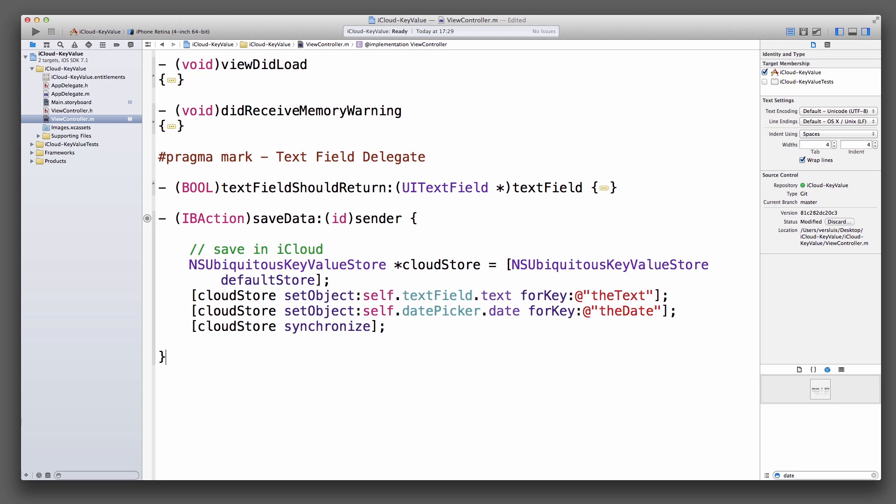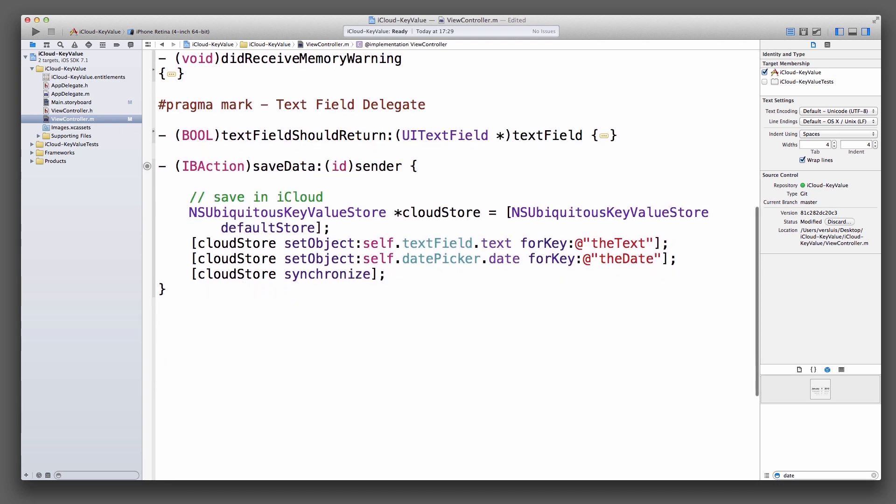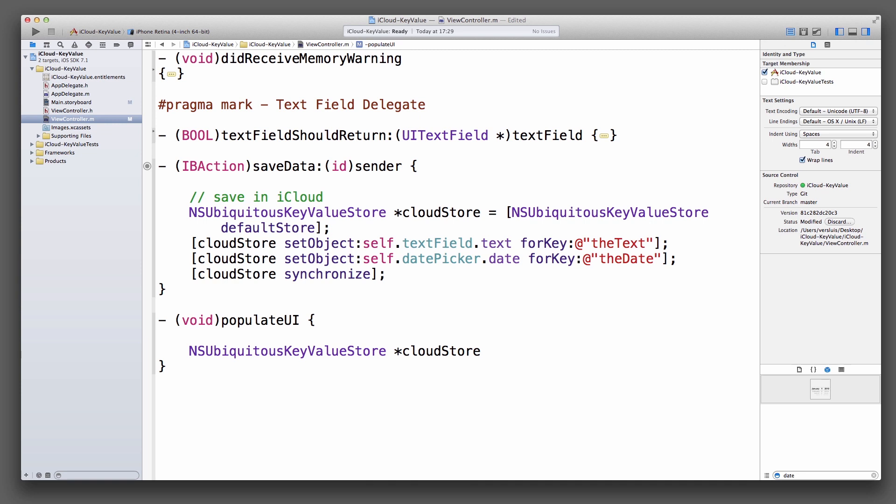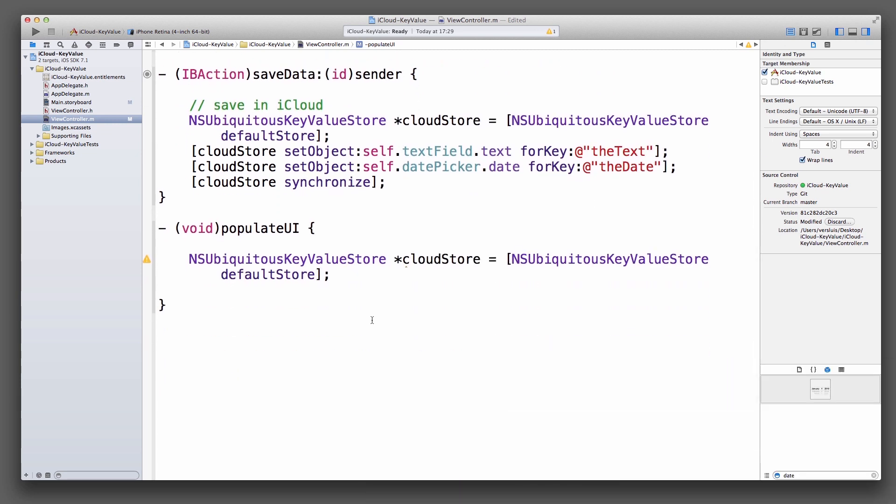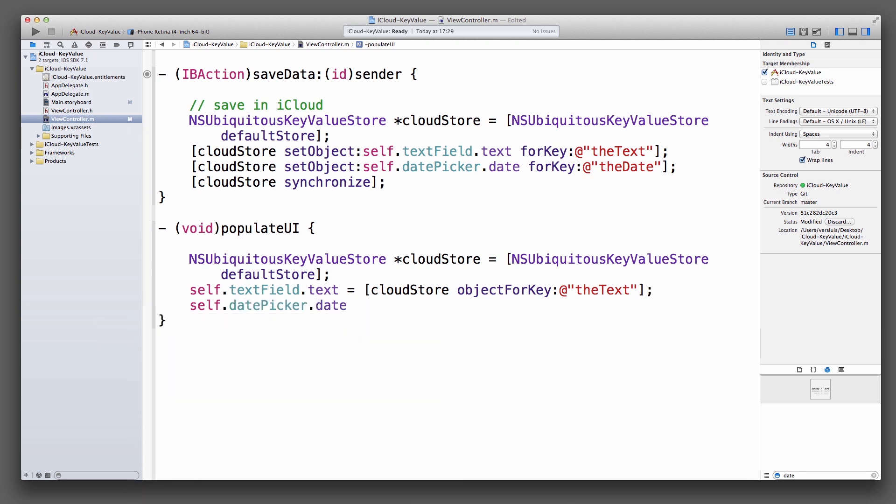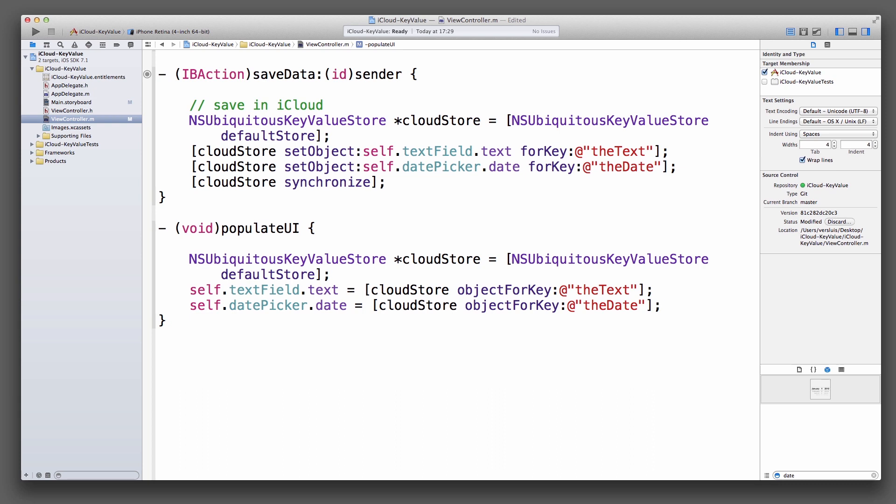Likewise, getting data out of iCloud is just as simple. So we'll devise a new method here. We're going to call it, it's a void method, populateUI perhaps. And same as before, grab a reference, and now we're going to put values from iCloud back into our UI. We're going to call the objectForKey method on the cloud store, which will hopefully return the NSString that we've saved into it before. And the same with the date. No need to synchronize anything. It just comes out if it's there.